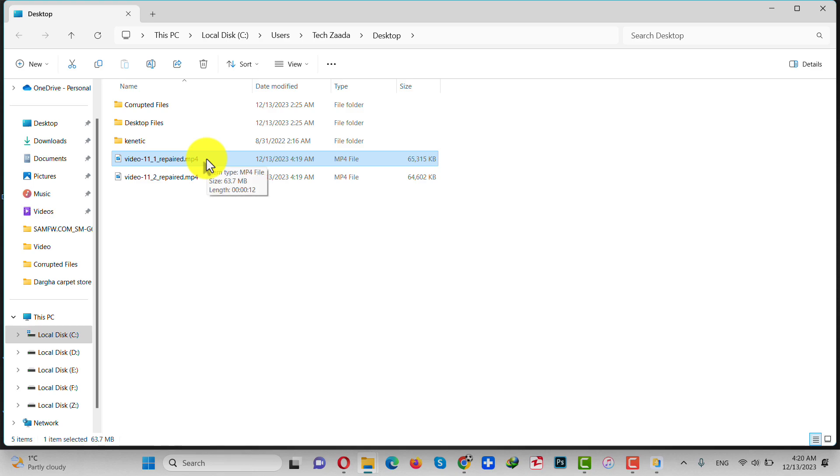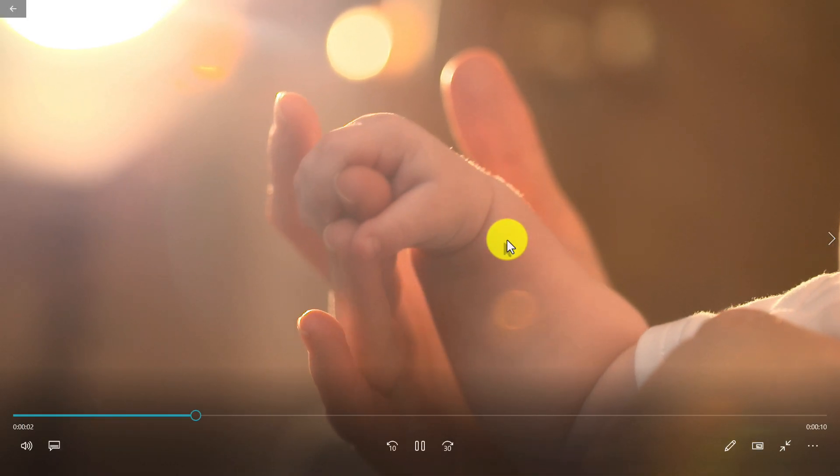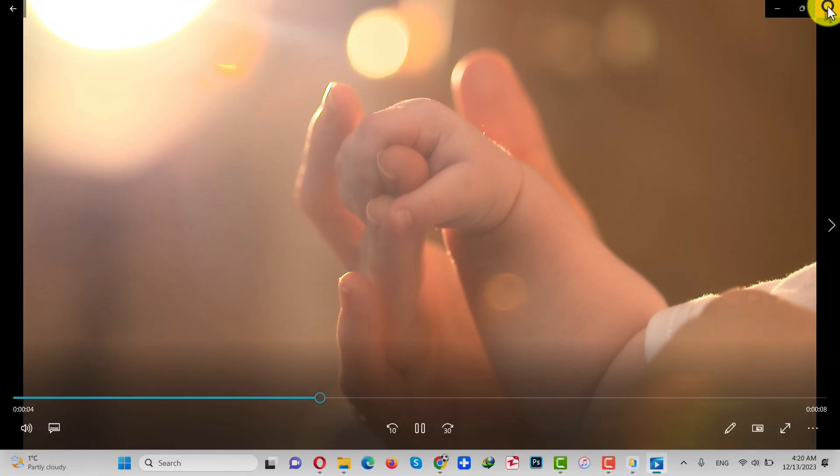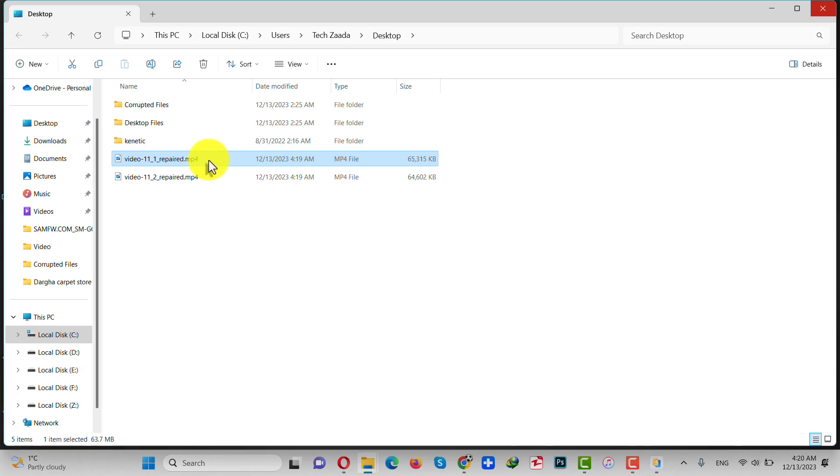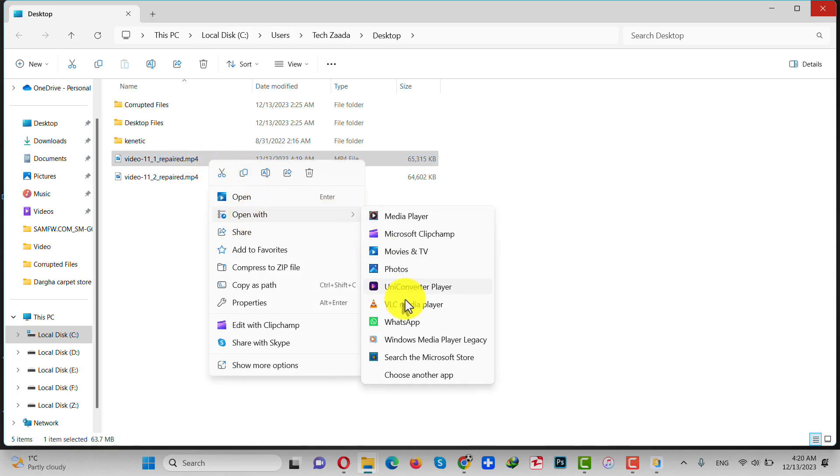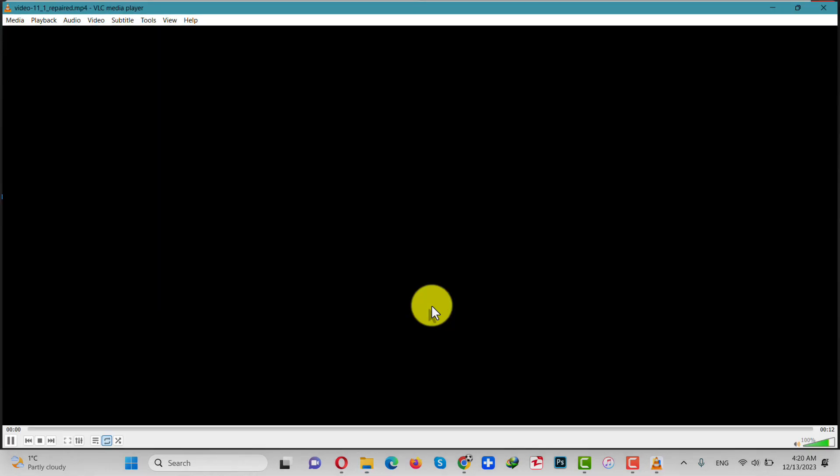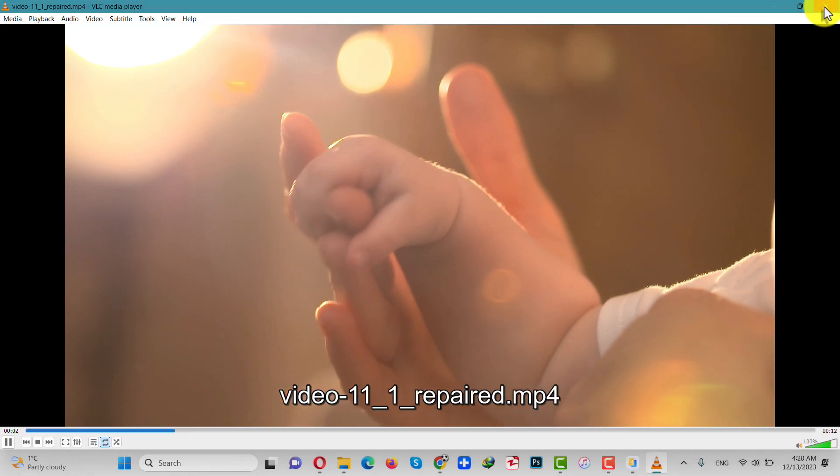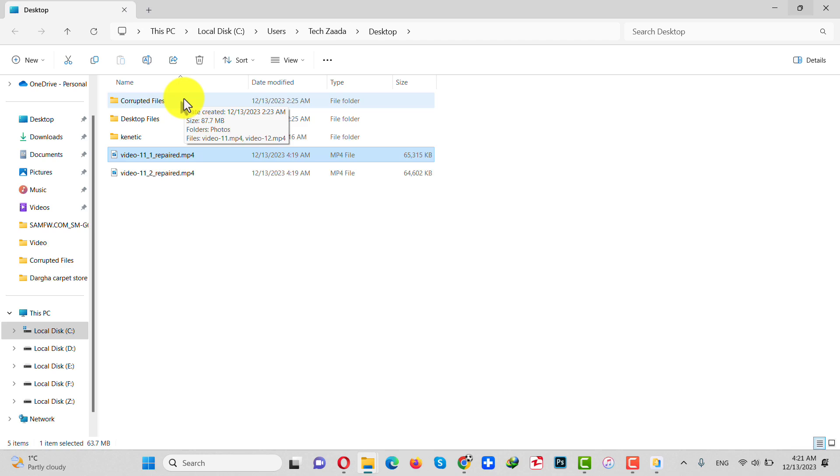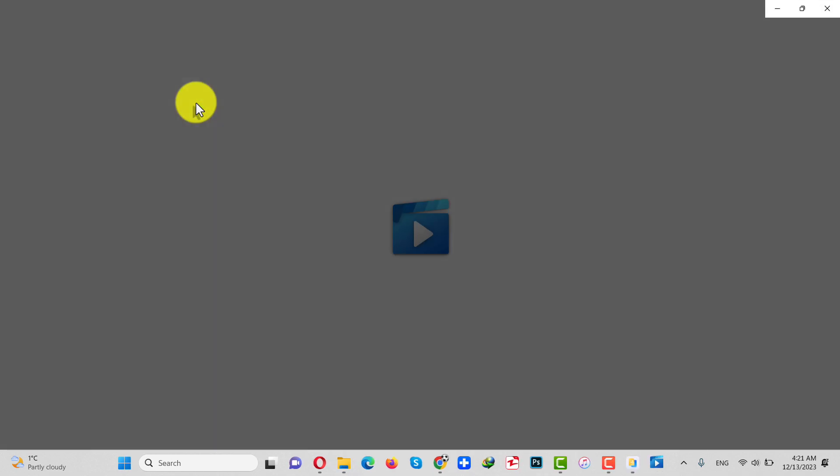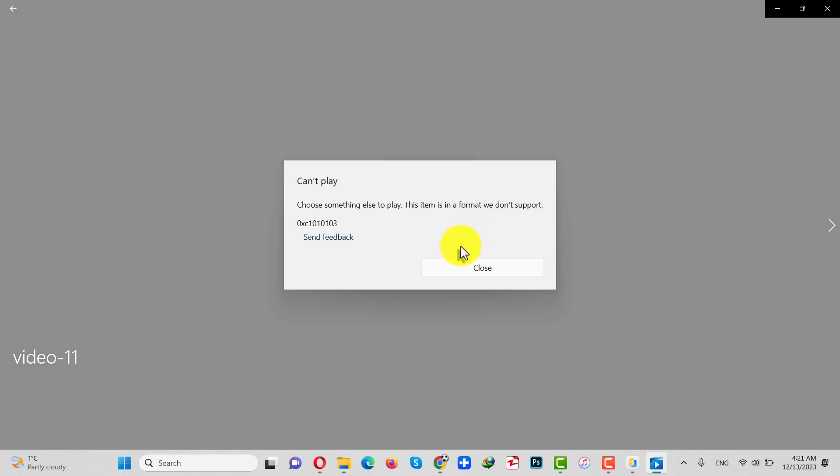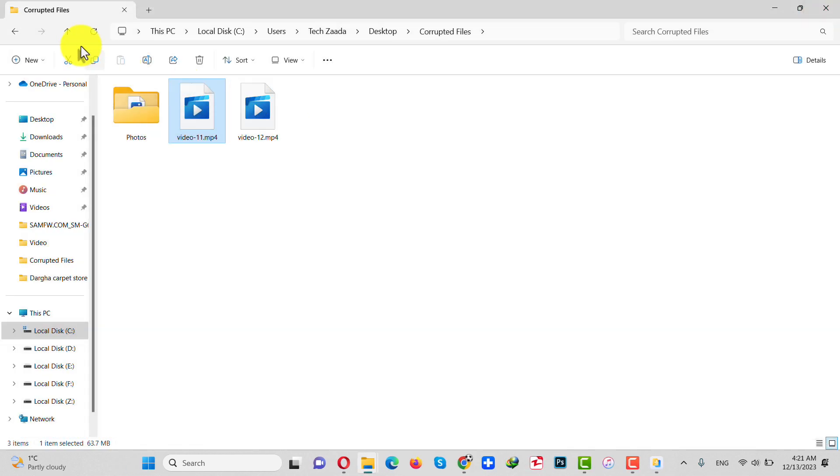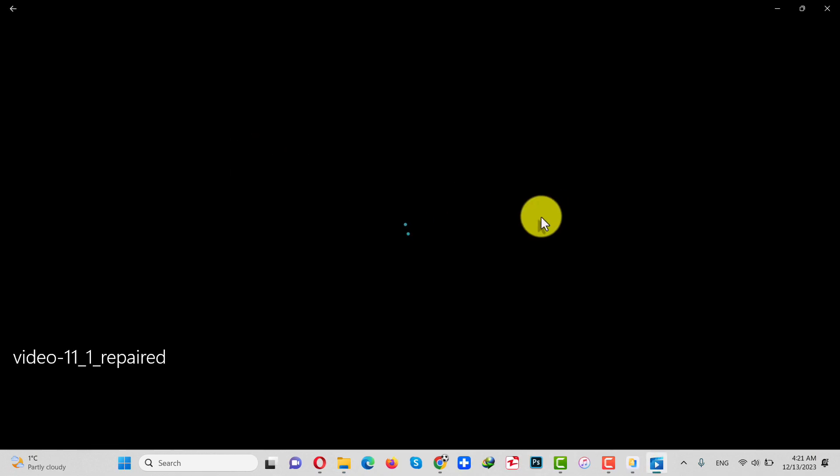As you can see, this is the video that was corrupted and now let's try to play it. Now you can see the video is playing without any problem. And also let's try to play it with VLC player. Now you can see VLC is also playing this video. Now let me show you side by side comparison. So this is the video before and this is the video after repairing it.